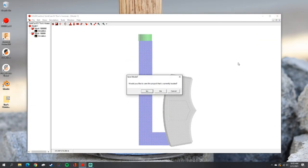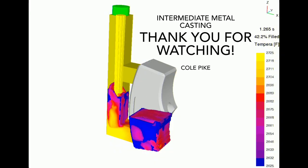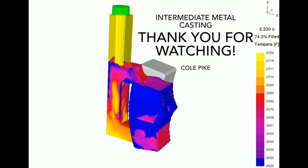Last thing: when you close the software, make sure to save your project. Thank you for watching and good luck.